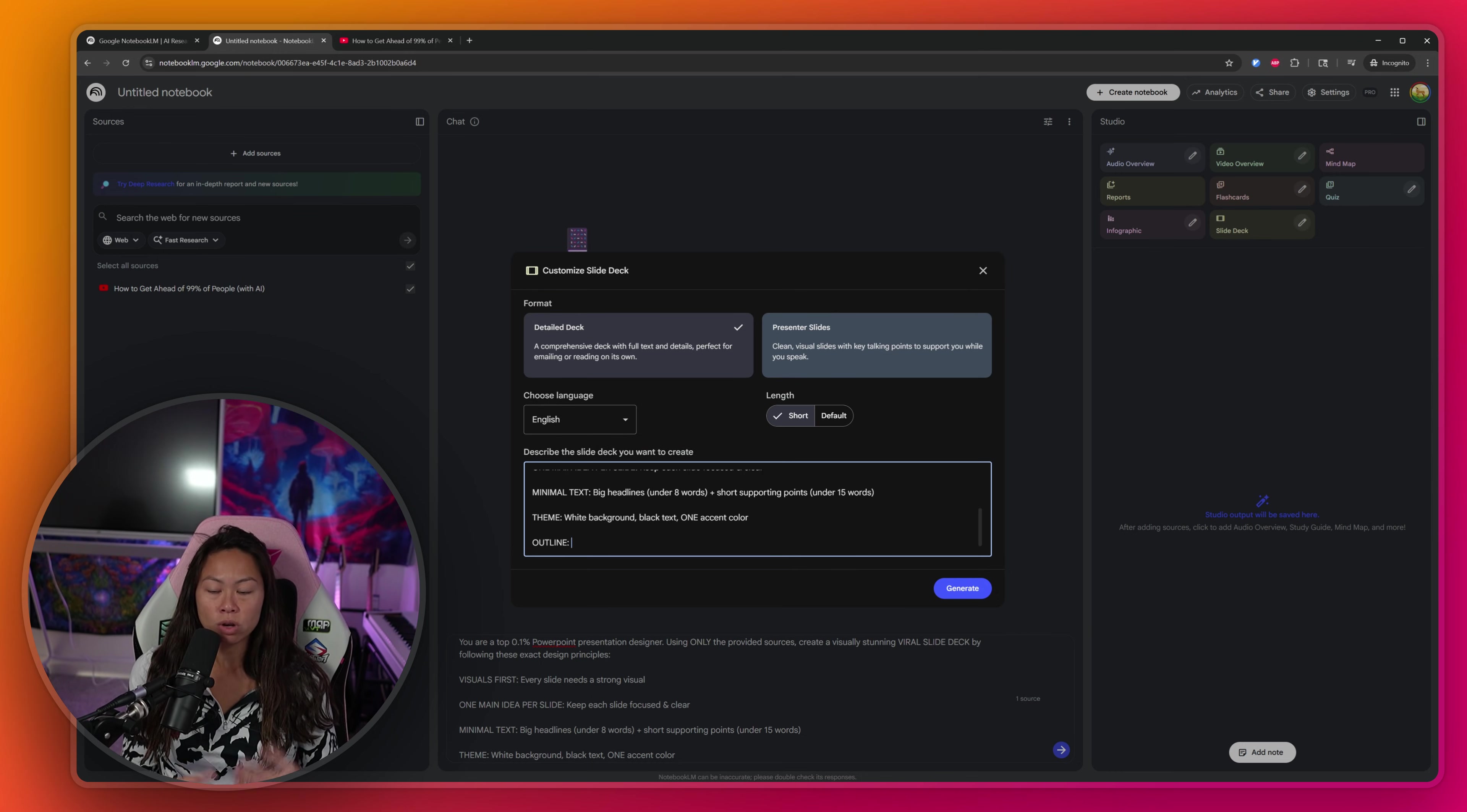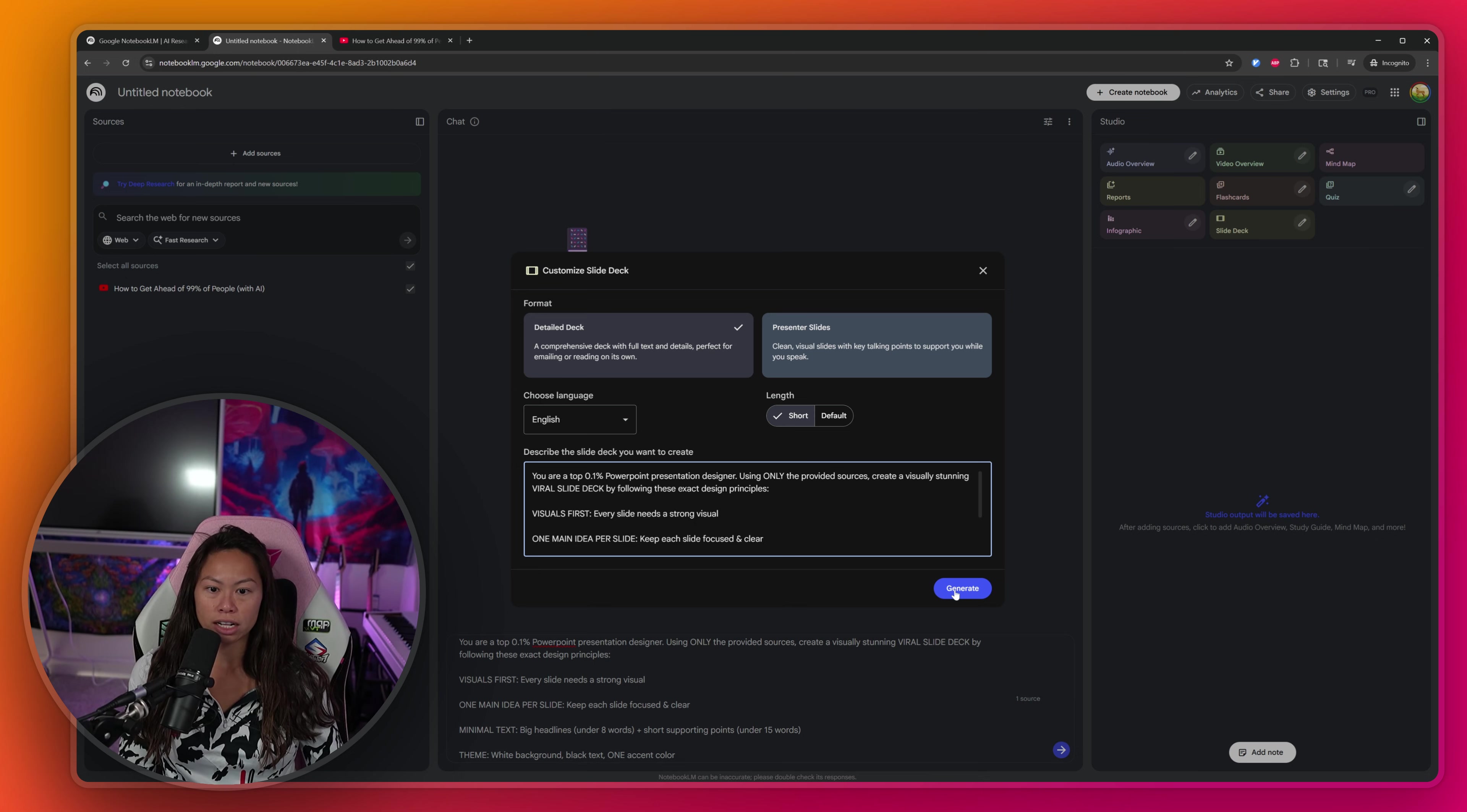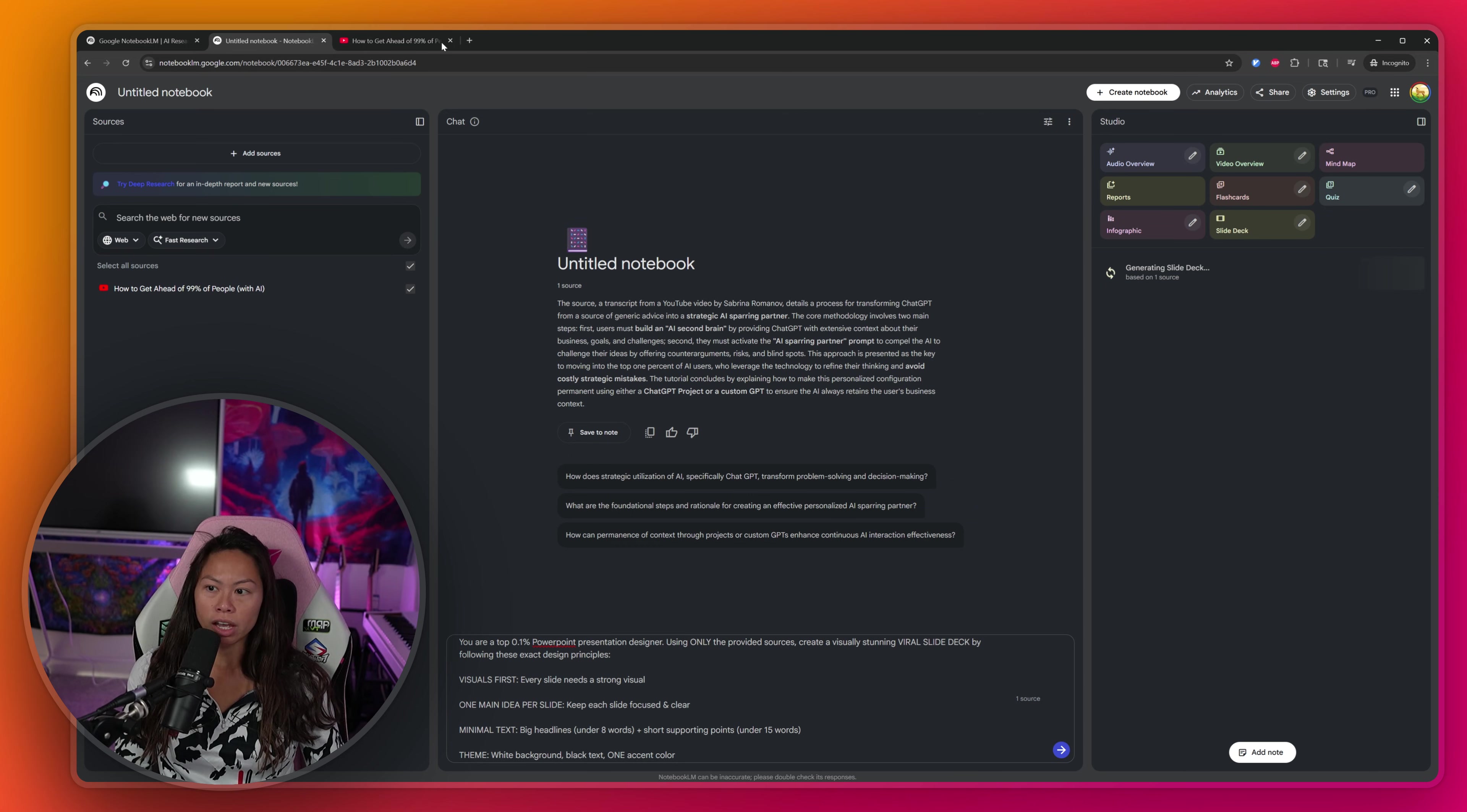You can also include an outline of the content you want in the slide deck if you already know how you want it to be laid out, but this is optional. So go ahead and click generate. And now Notebook LM will work on our very first slide deck using our beginner prompt.